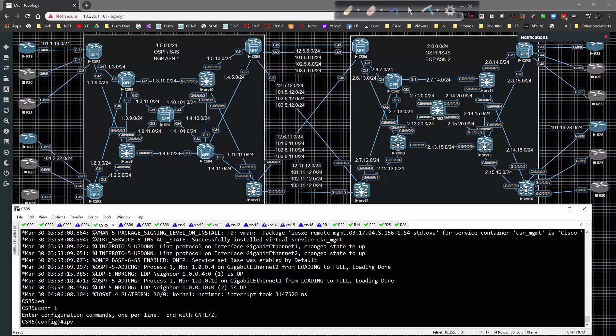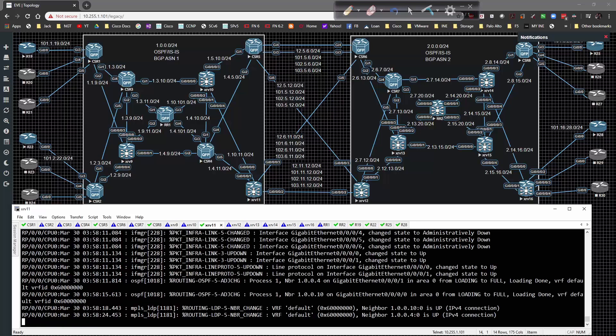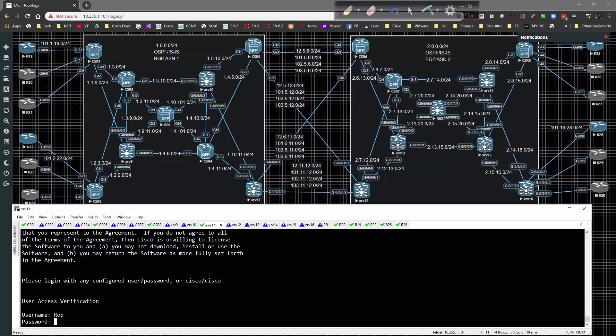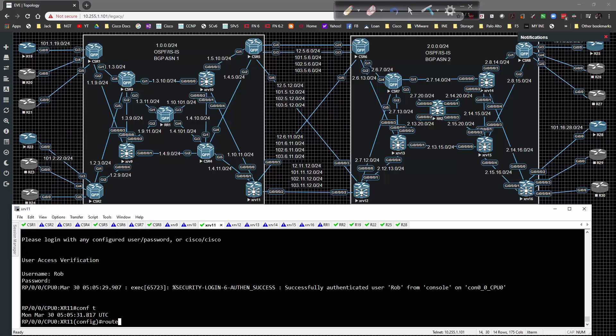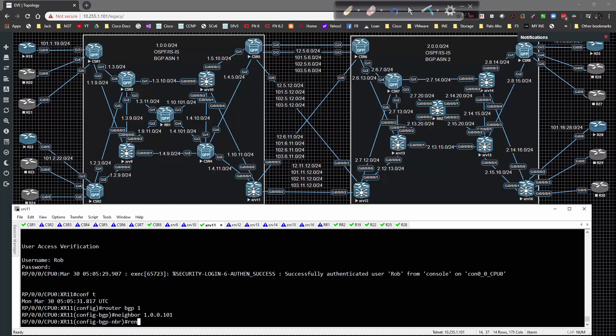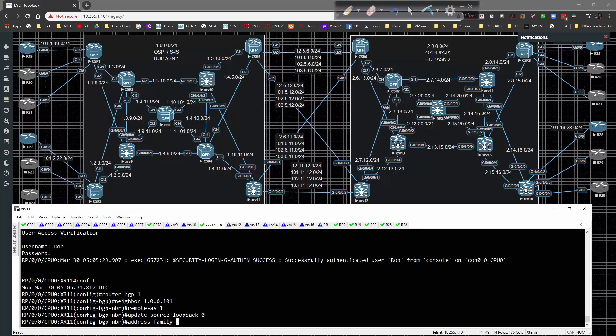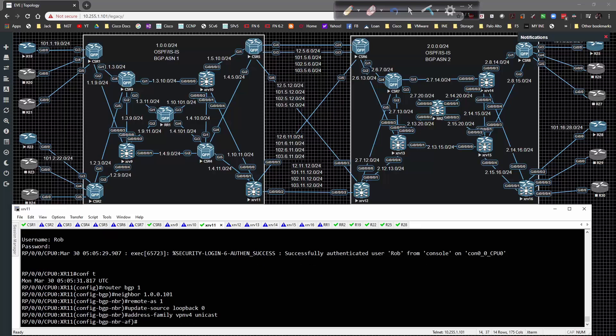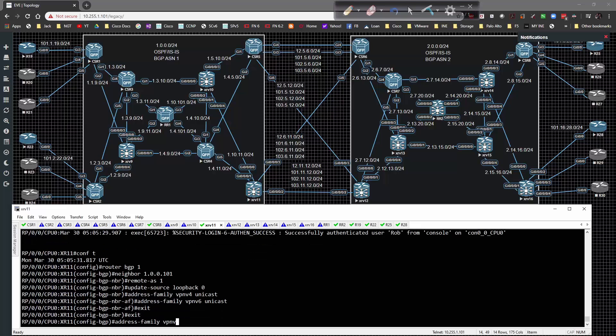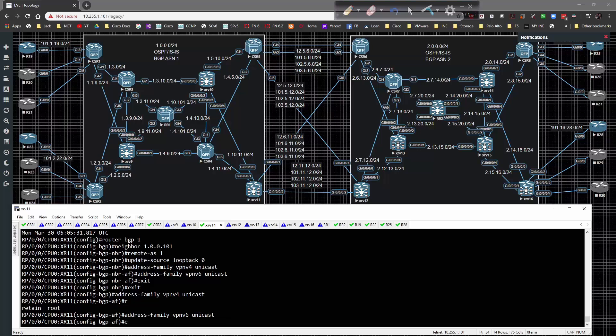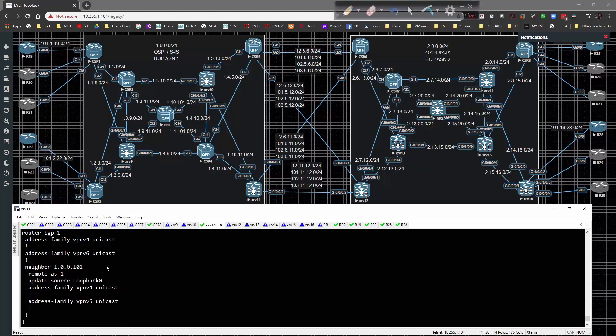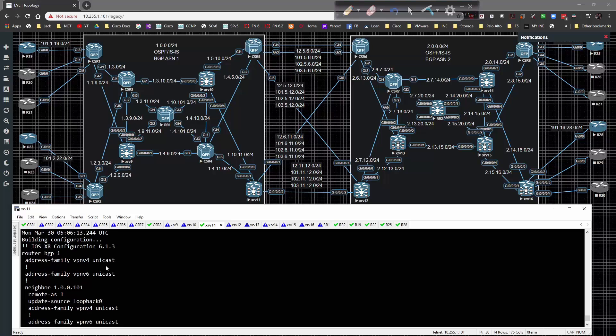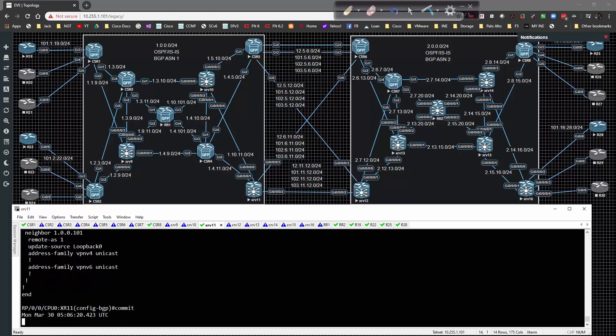When we go to router 11 it's going to be a little different. I'll log into XR 11, router BGP 1. Neighbor 1.0.0.101 remote AS 1, update source loopback 0. Address family VPN v4 unicast and VPN v6 unicast. This is not a route distinguisher, I don't need to put it under a VRF. Show config - pretty straightforward, not a lot going on here. We should be able to commit this config and that should work in our favor.